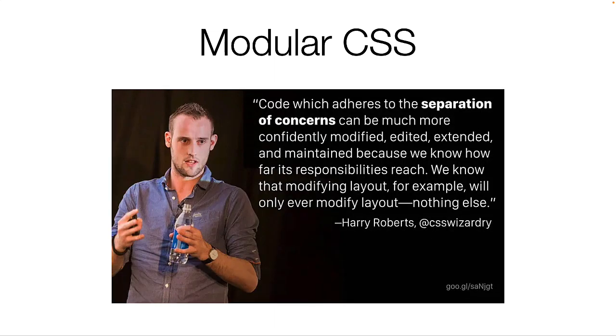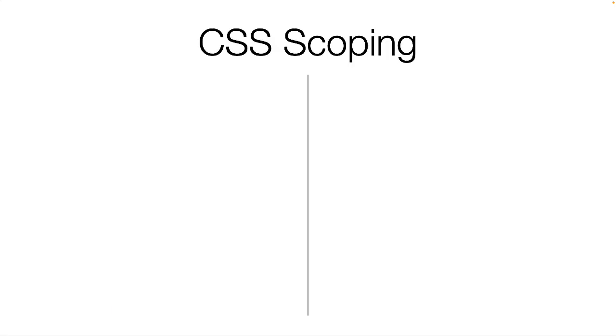The idea is to make sure that the CSS you're writing isn't going to affect more than it's supposed to. We accomplish this by scoping our CSS rules.